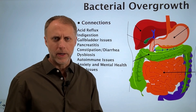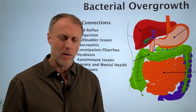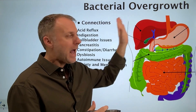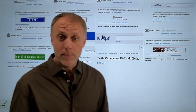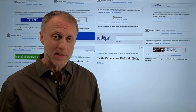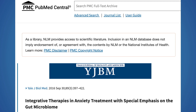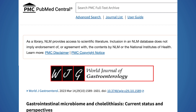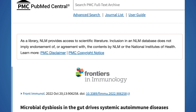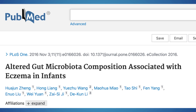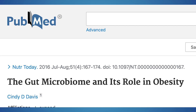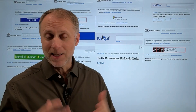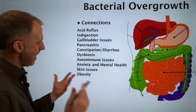Some of the health issues we're going to go over today have the ability to be caused by other possible underlying causes as well. I just want to help you understand how bacterial overgrowth can lead to some of these problems. In the description below I'll put links to studies on topics like integrative therapies and anxiety with emphasis on the gut microbiome, gastrointestinal microbiome and cholestasis, microbial dysbiosis driving systemic autoimmune diseases, altered gut microbiota associated with eczema, microbiome and esophageal disease, gut microbiome with depression, obesity, and acute pancreatitis.